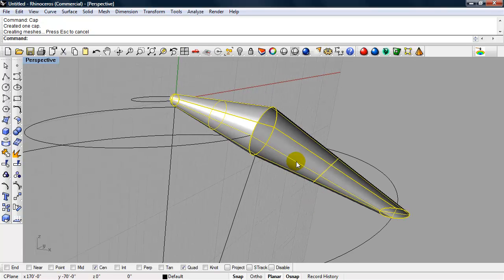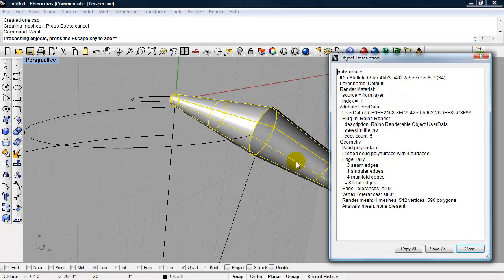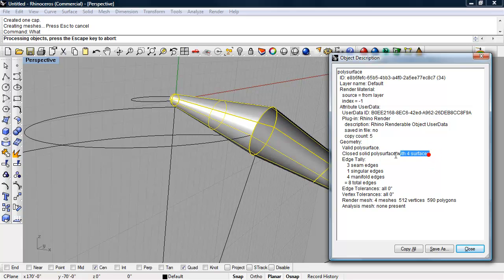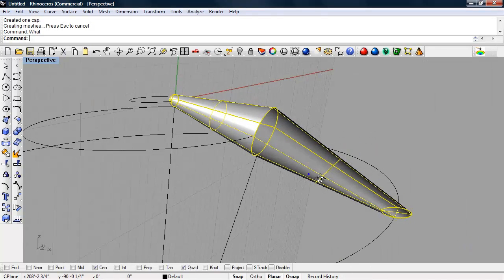If I select it now, and I type in the command what, enter, you'll see it's a closed solid poly surface. So it's watertight. It's something that we could 3D print.